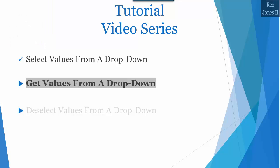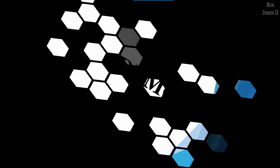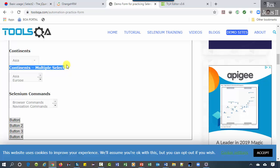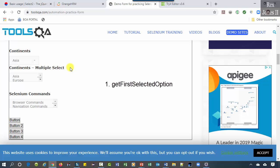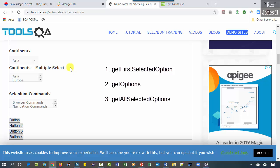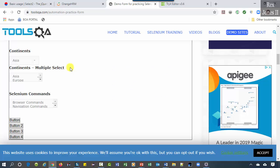In this session we are going to get values from a drop down. Let's use values from the tools QA continents and continents multiple select drop down boxes. There are three Selenium methods for getting values from a drop down: getFirstSelectedOption, getOptions, and getAllSelectedOptions.